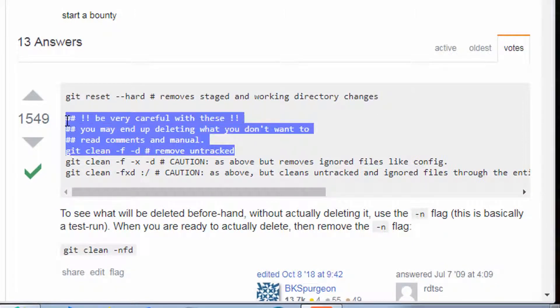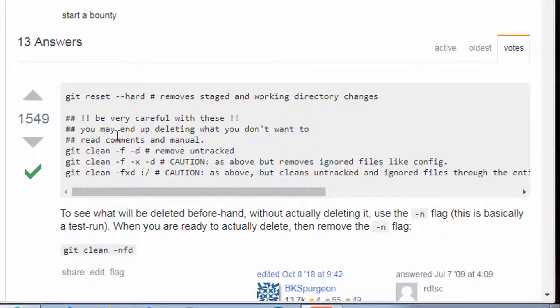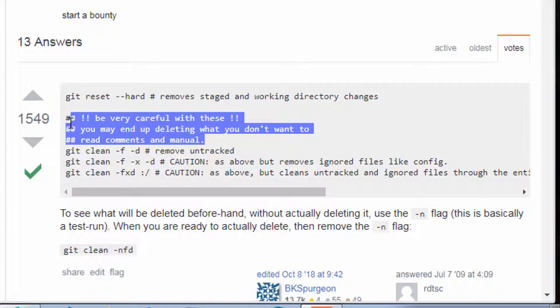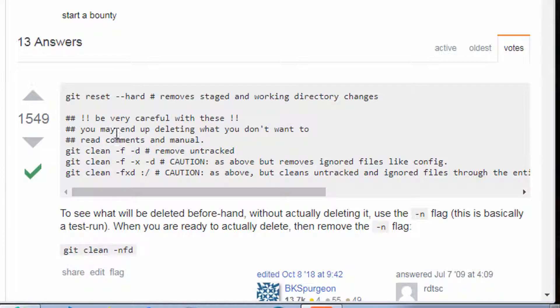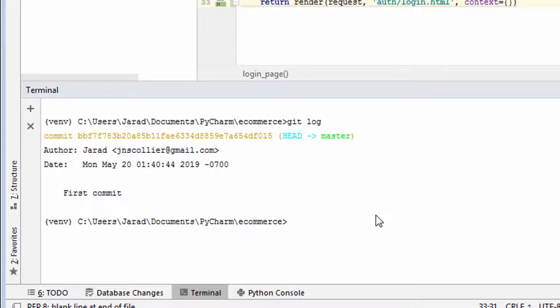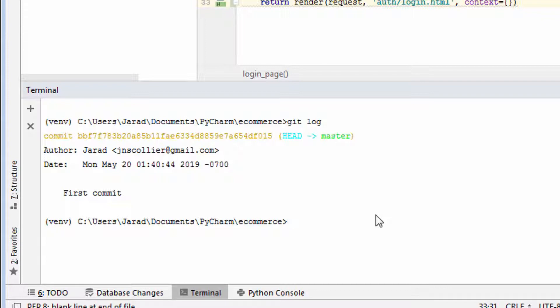Another warning is very clear here, be very careful with these. You may end up deleting what you don't want. Read comments and manual. So we're just going to throw caution to the wind. Say screw it. I want to delete the changes I've made since my last commit. Let's do that.